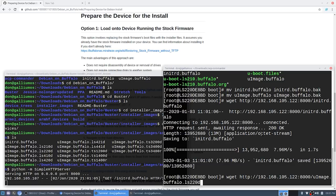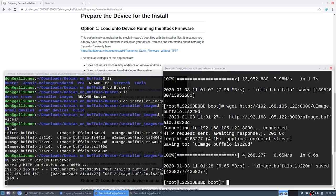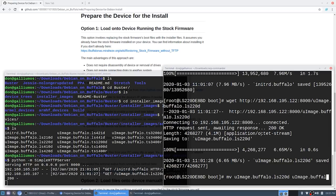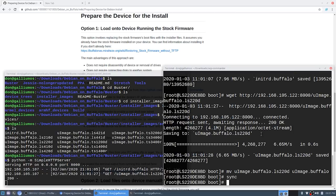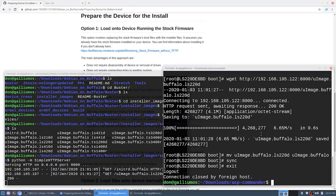Now I have to rename that. So mv uImage.buffalo.ls220d to uImage.buffalo and that is it. We are done. Now I do recommend using the command sync just to make sure that all the drives are copied over and moved and I can exit.